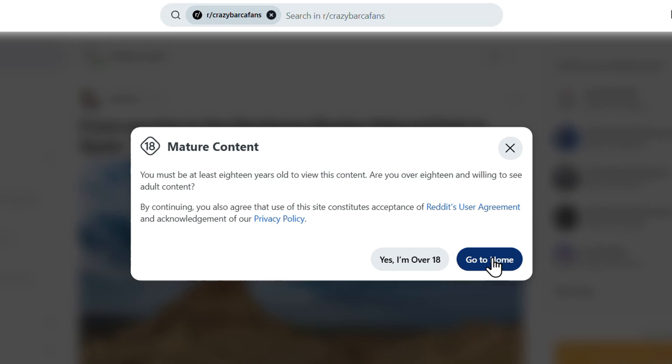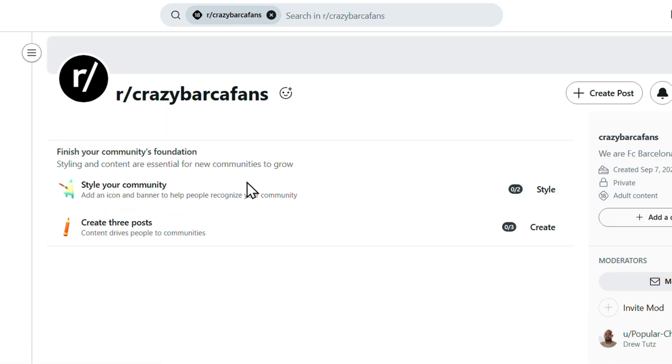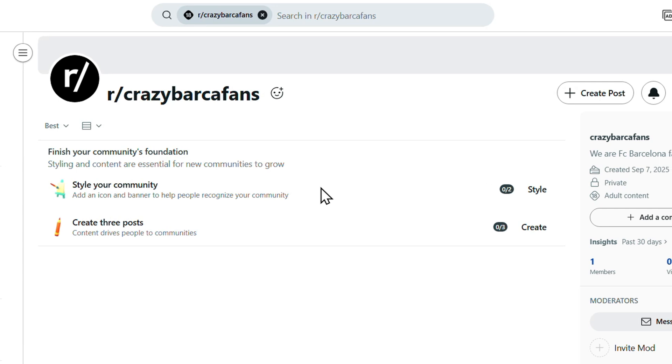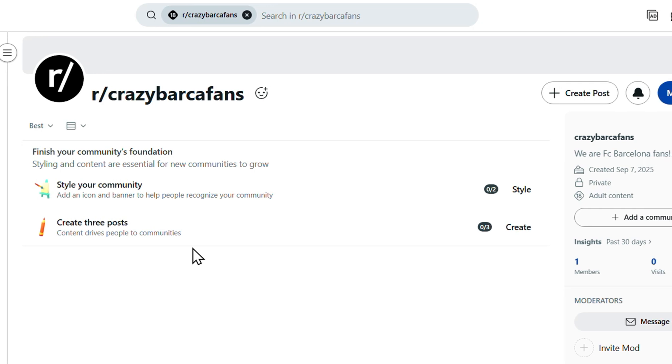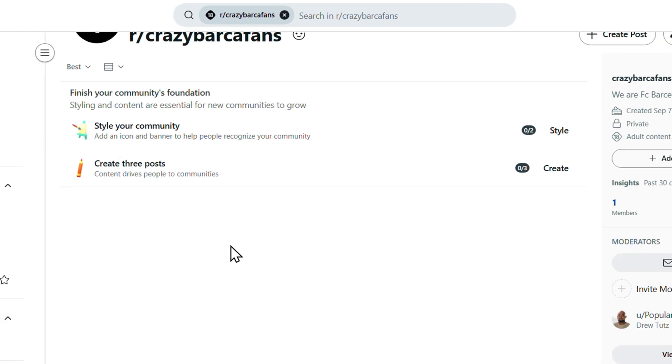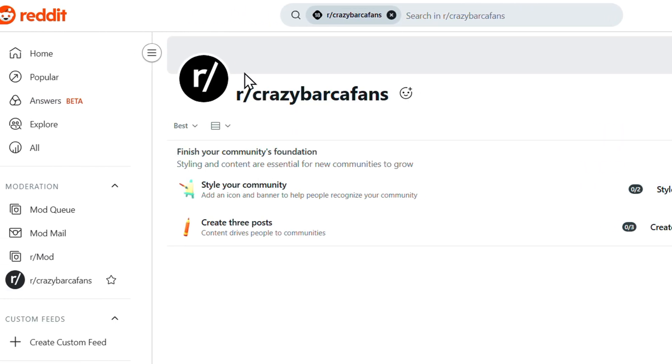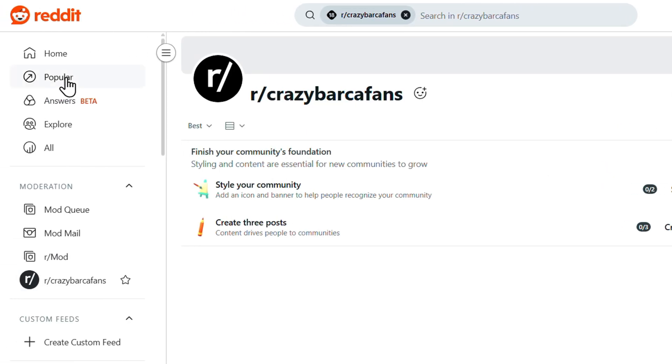Just click and create community. And that's it guys, so you created a community. And you can just say yes I'm over 18, and this is the community. And that's pretty much it guys.